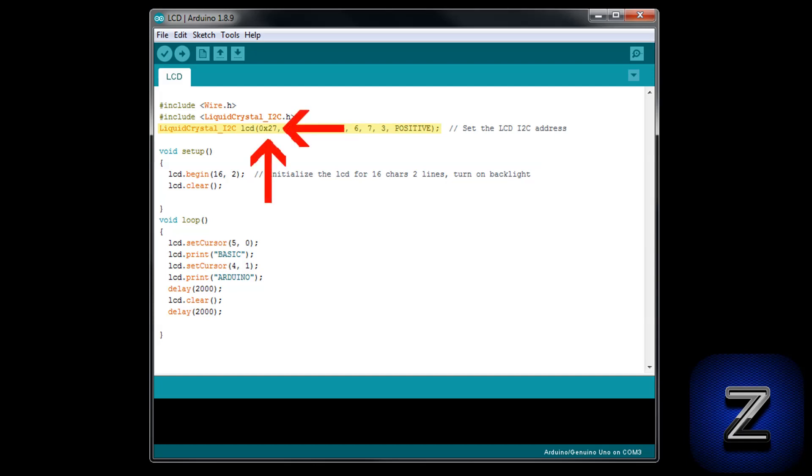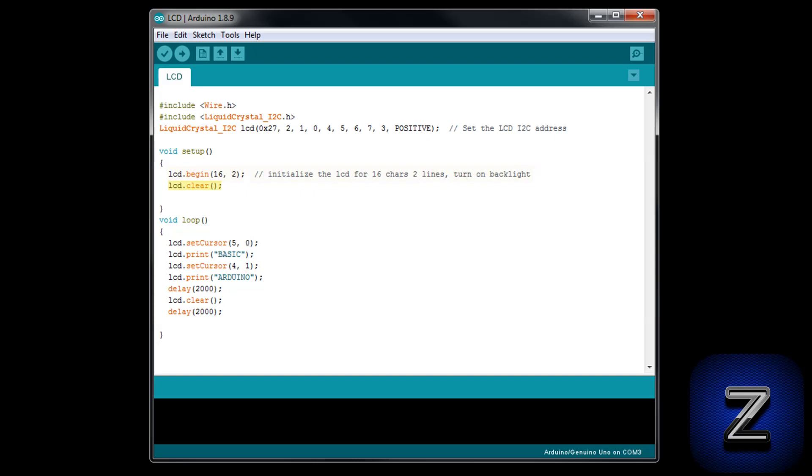If you don't know your LCD's address, just look in the description below and you will find a link to a quick and easy to follow tutorial showing you how you can scan and find any i2c device's address. Now we can move on to the void setup. First, we are starting up and defining that this is a 16 character by two line display. Then we are clearing the display just in case something is still in its memory.